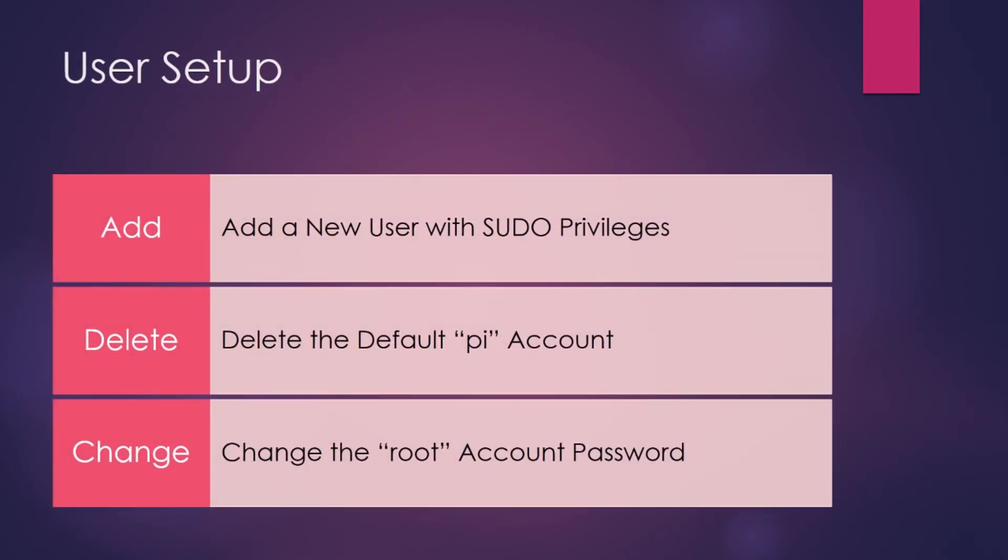Okay, so let's get started with user setup. We will start by adding a new user with sudo privileges.